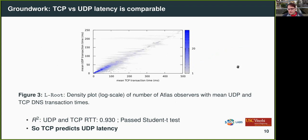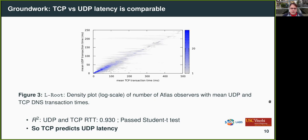Another part of the groundwork was to statistically compare the performance of TCP and UDP. We couldn't do that using passive measurement, so we used RIPE Atlas, configured to send queries to the same server over both TCP and UDP. Using a Student's t-test, we see a strong correlation between UDP latency and TCP latency. The conclusion is that TCP predicts UDP latency.